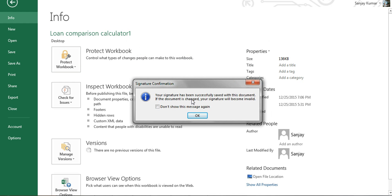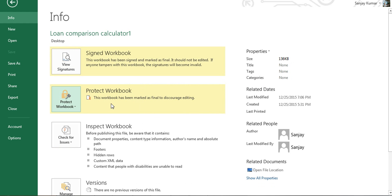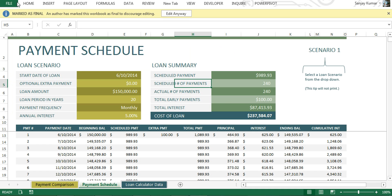We get a pop-up confirming that the digital signature has been successfully signed and the document is saved. I'll click it, and you can see these two sections are now highlighted in yellow, meaning these two options are activated. There is also a notification for 'Mark as Final,' which we covered in a previous chapter.